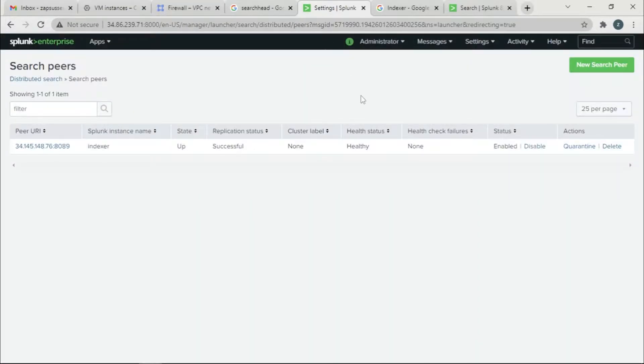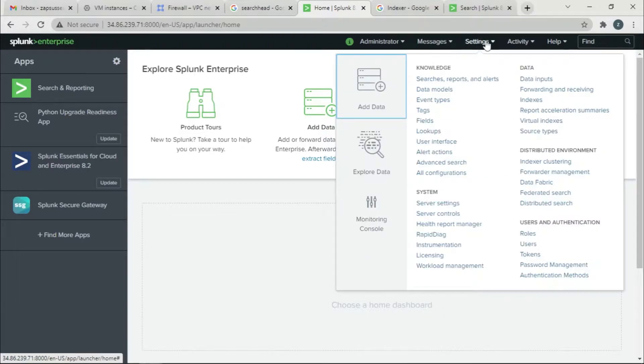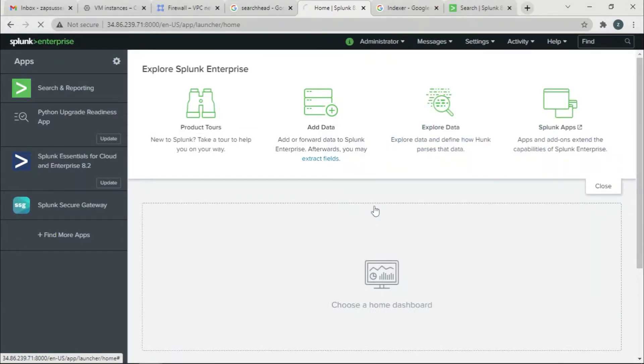So I'm going to go to the Search Head, and I'm going to refresh for you to see. Once you click in, this is going to be the page, and then you're going to go to Settings and then you're going to go to Monitoring Console.